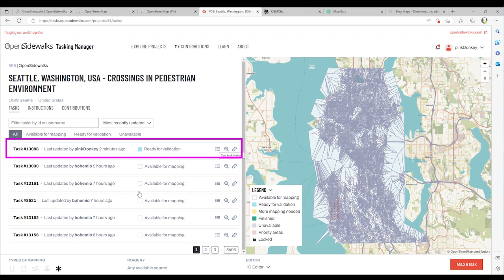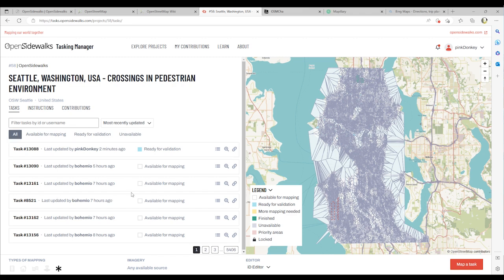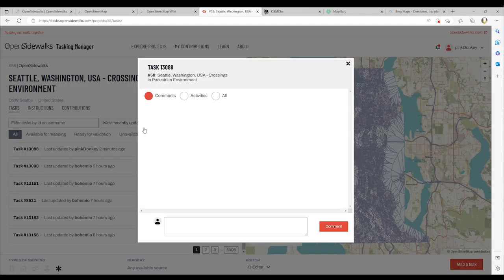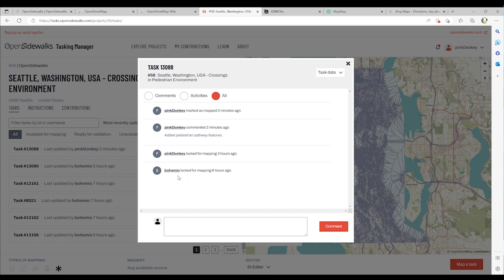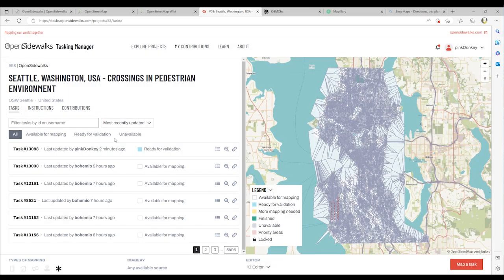The task itself appears ready for validation. The comment that was added before completing the task now appears in the task history. This completes our video on how to complete a task in the tasking manager.